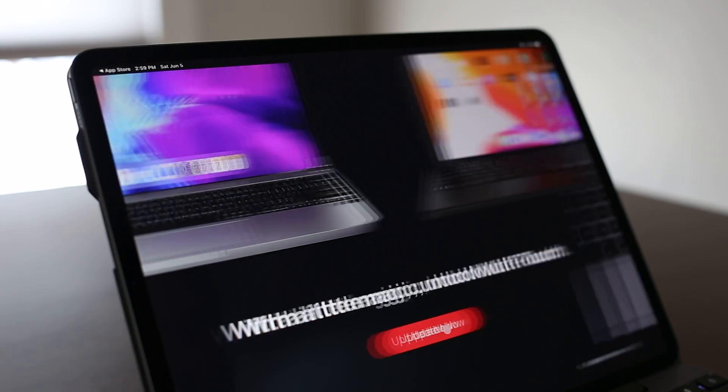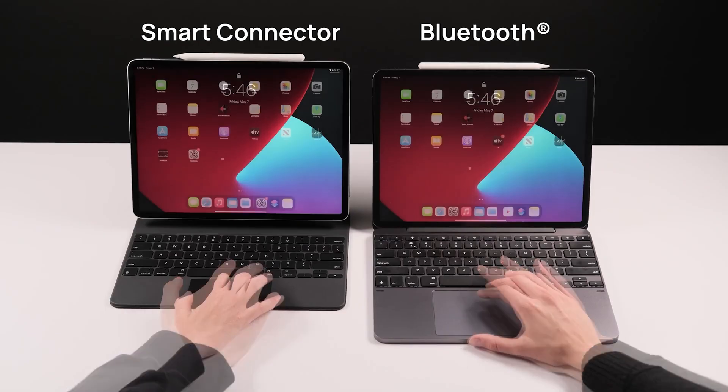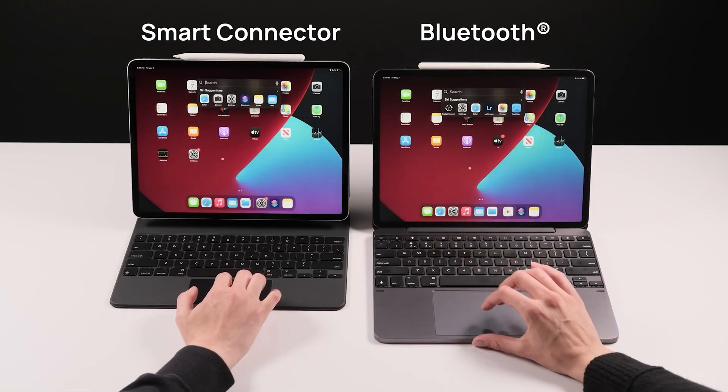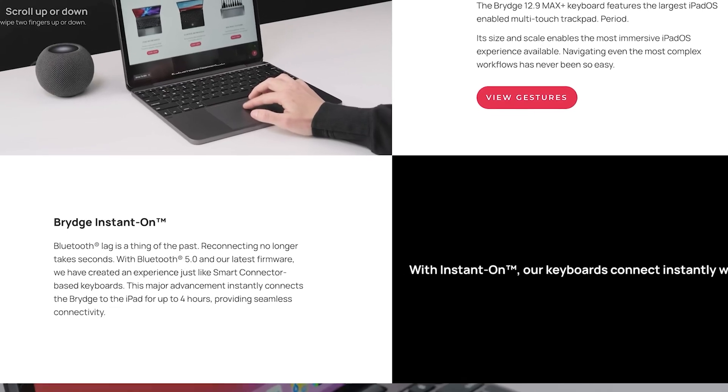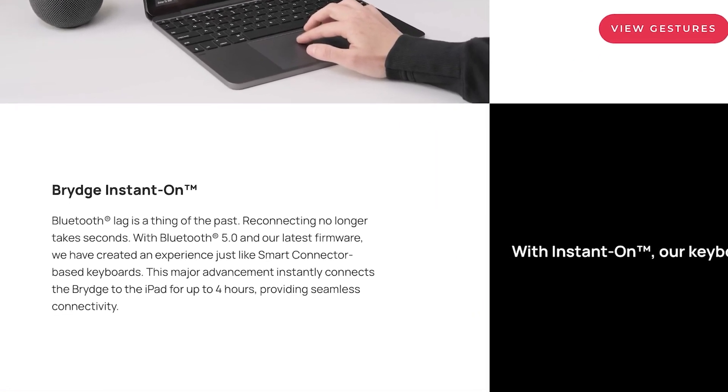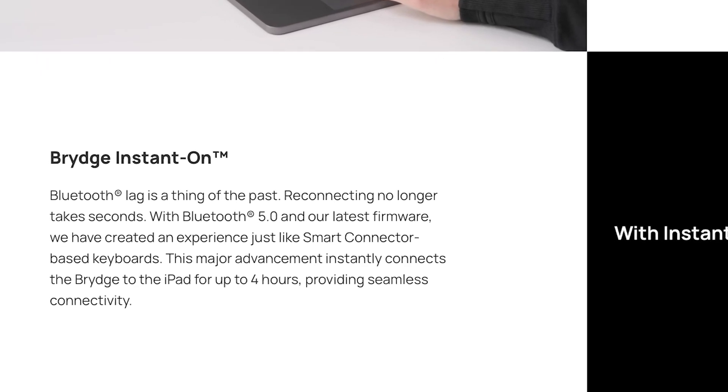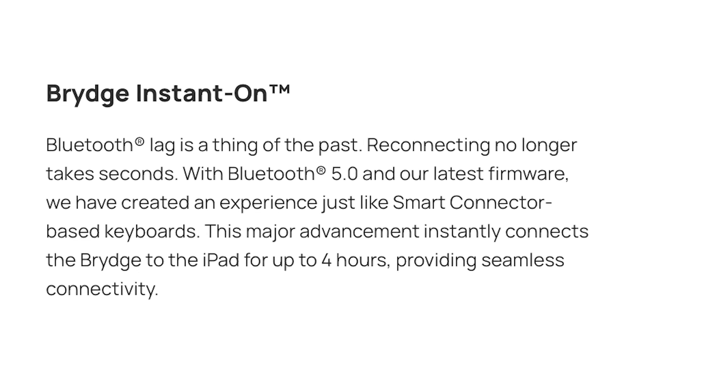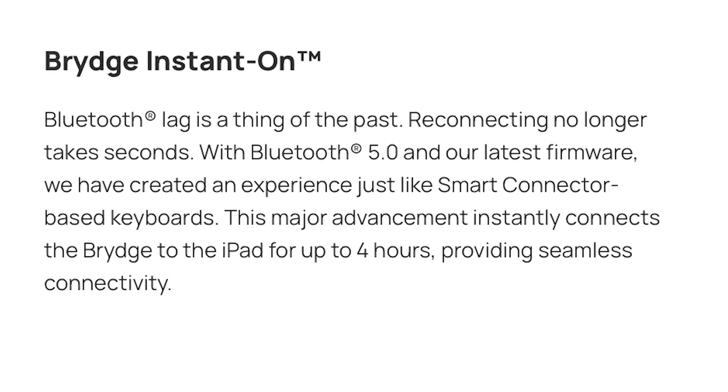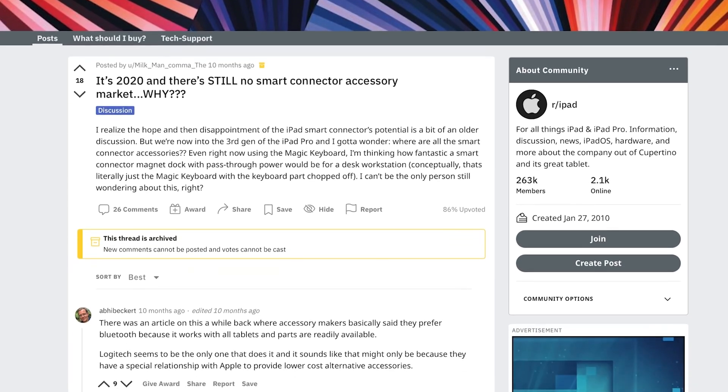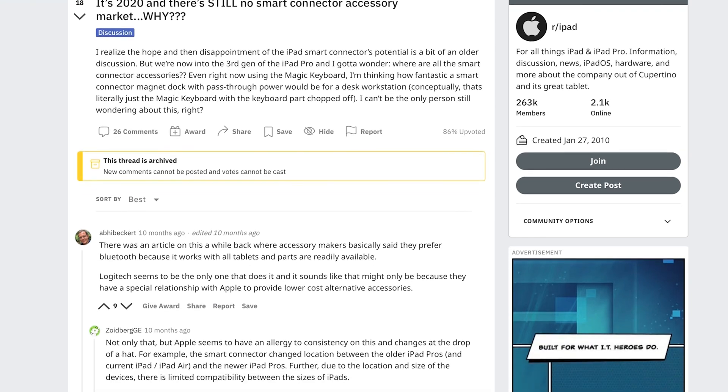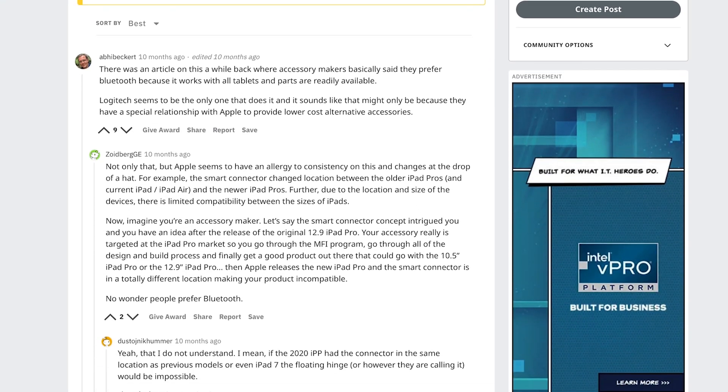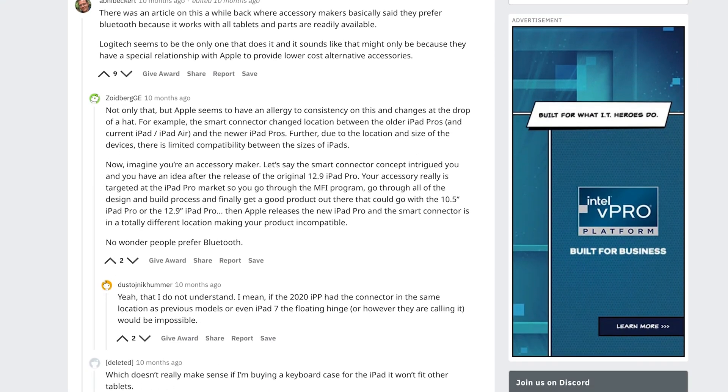The connection of the Bridge uses Bluetooth 5, compared to the Logitech and Apple's Magic Keyboard that use the smart connector. However, Bridge has an instant-on capability through new firmware, so the keyboard connects immediately, and there's no lag when you open the iPad. A lot of people ask why Bridge doesn't use the smart connector, and we suspect that Apple has only allowed Logitech to use the smart connector for keyboard cases, for the time being.